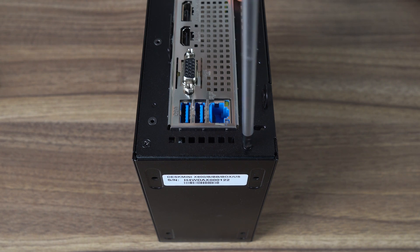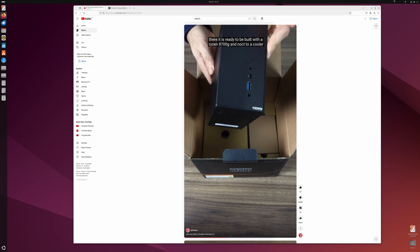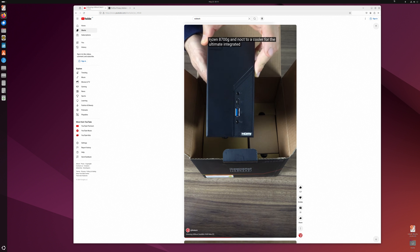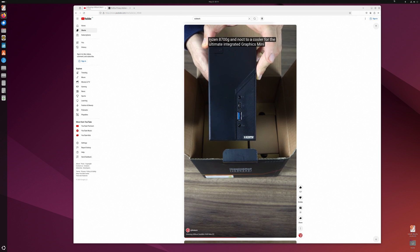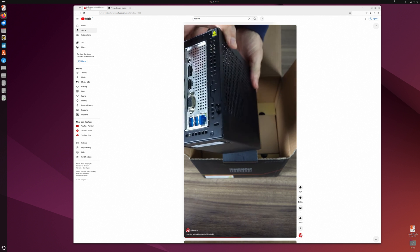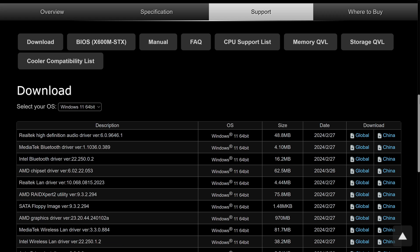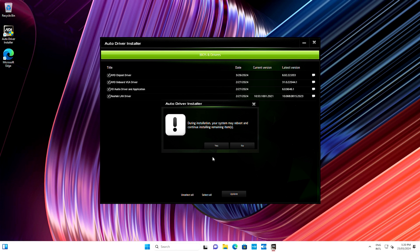Now we just need an OS. I fired up Ubuntu off a USB drive and everything worked just fine. Or, if you're planning to game on your desk mini, you'll likely go for Windows. And ASRock has all the drivers on the website. Or you can use the auto-installer app, which pops up on your first install.